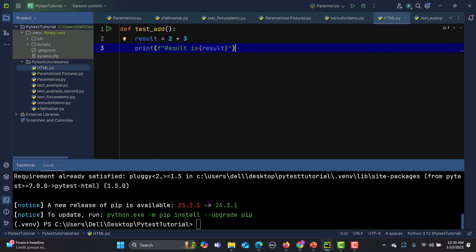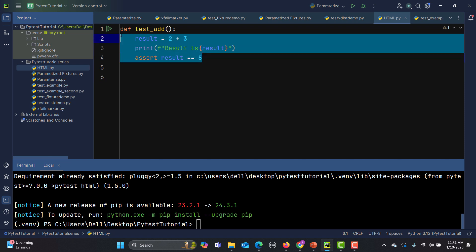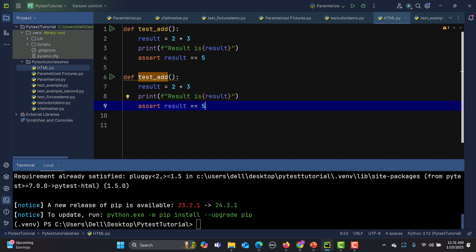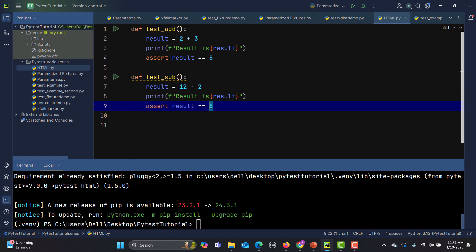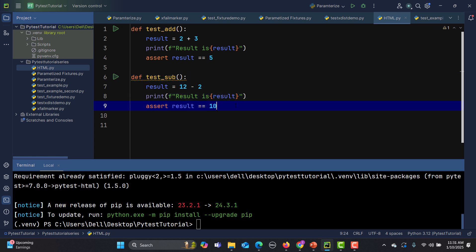Now I will simply go with the assert and say result equals 5. In this case this test case will actually pass. In a similar way let me create one more test case and I will name it as test subtraction. Let me go with 12 minus 2 which is basically 10. The result is 10.